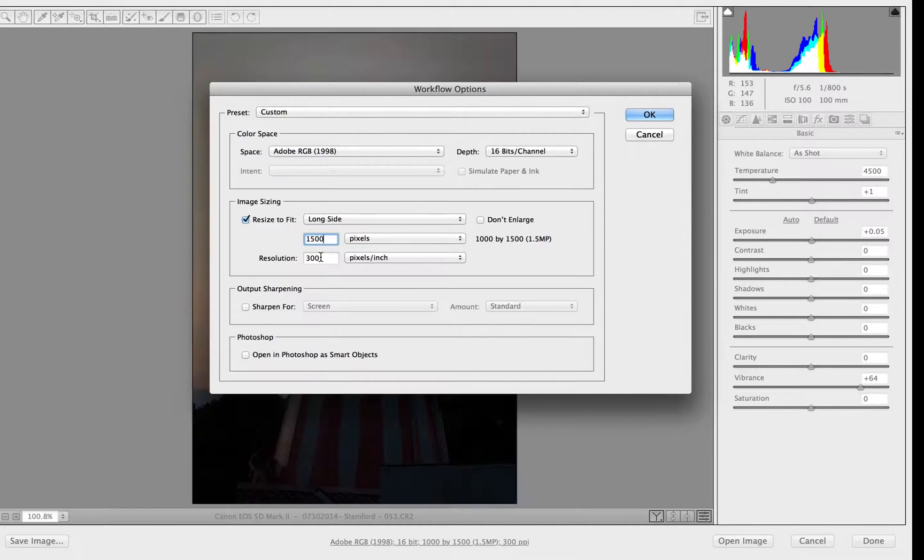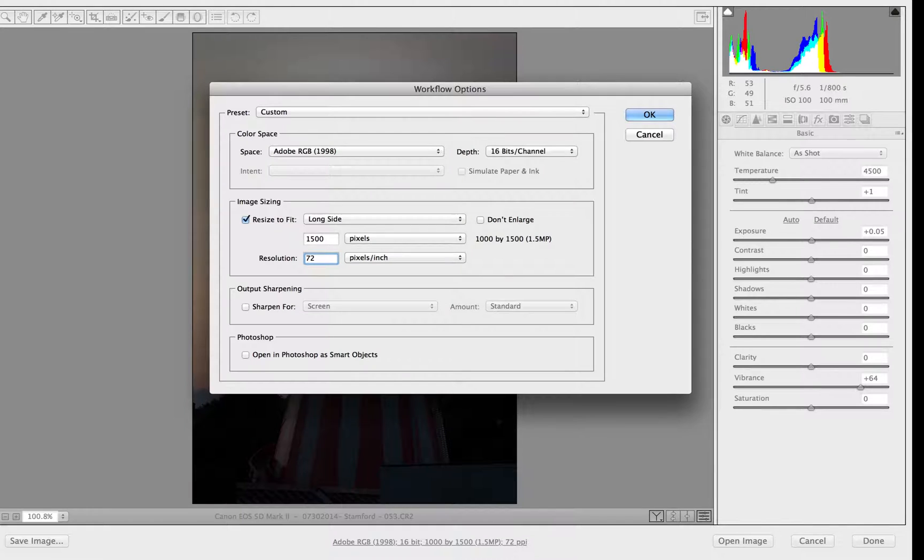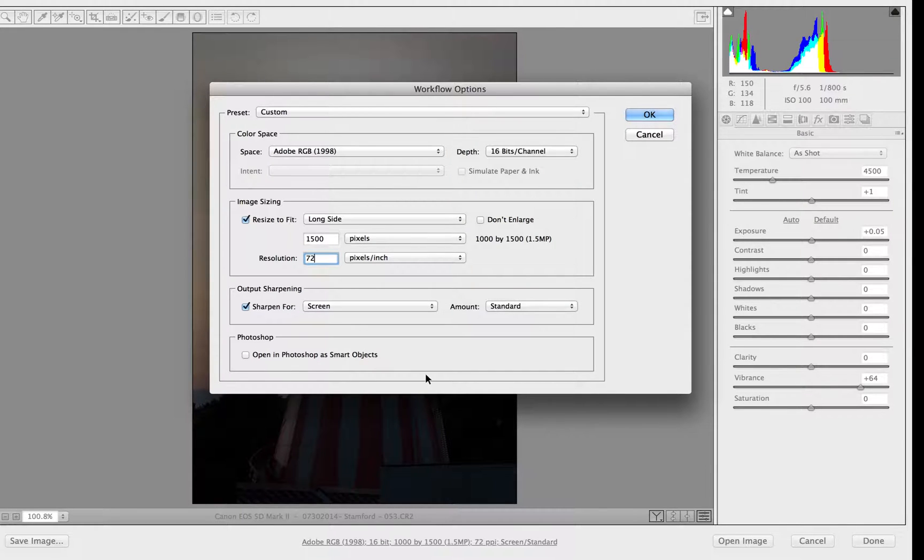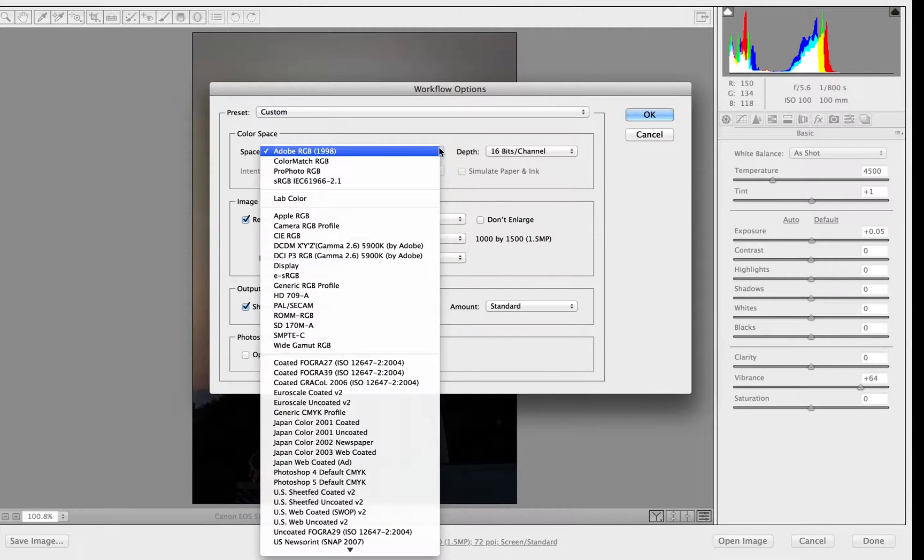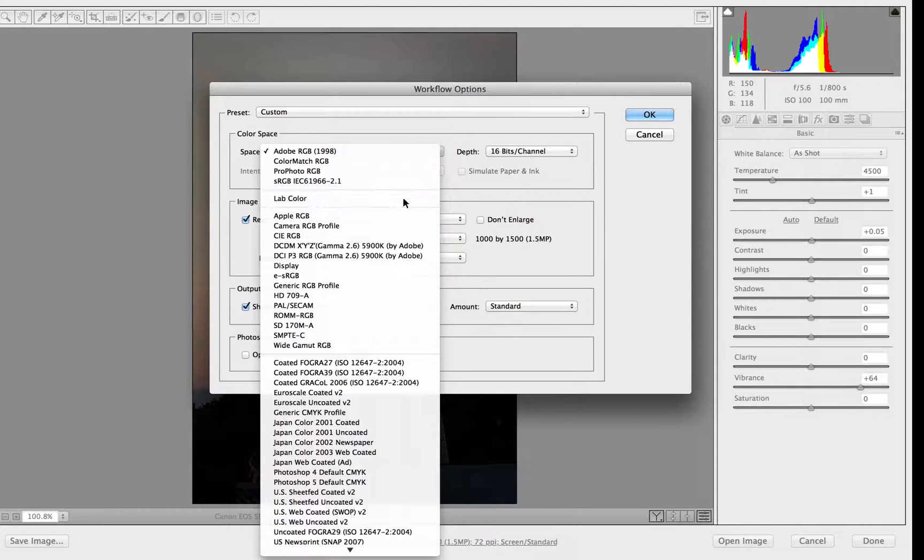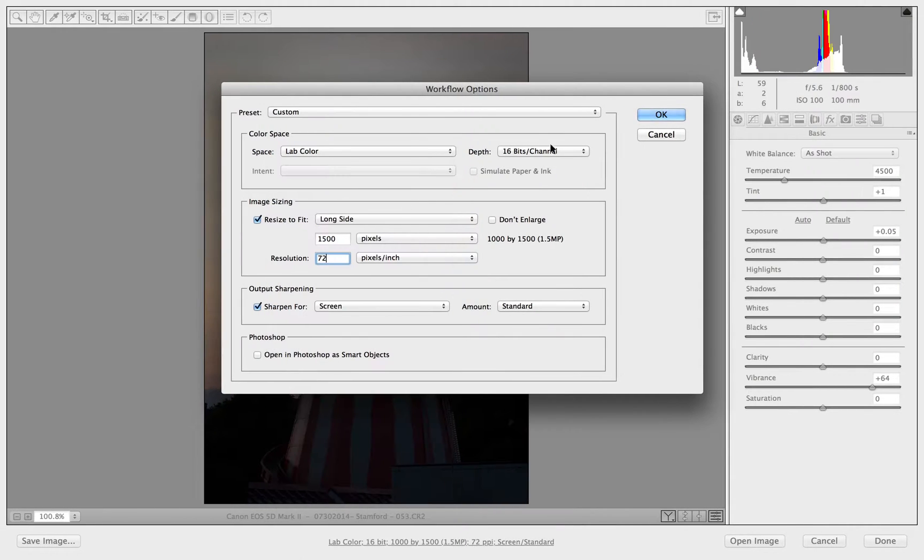Now I might also want to change the resolution perhaps to 72 pixels per inch. Let's sharpen for the screen. Now there's also some color spaces that I can choose from here. Some of these you may recognize. LAB color for example. I'm going to stick it onto LAB color. There we go.